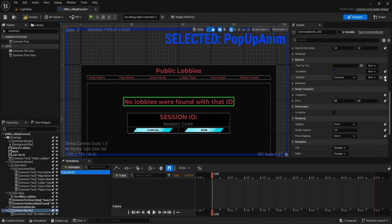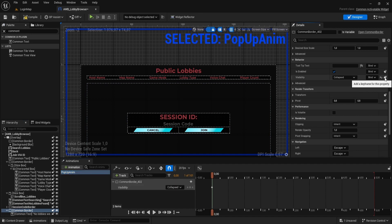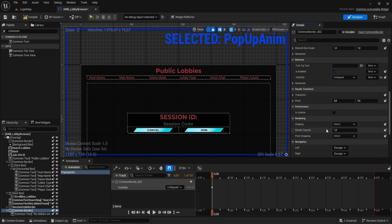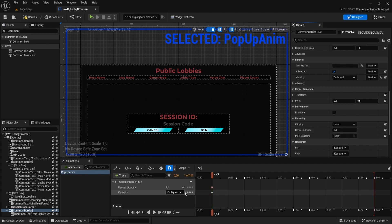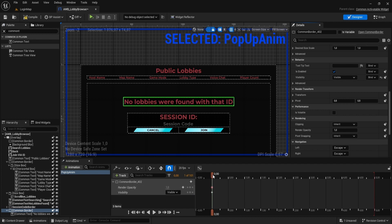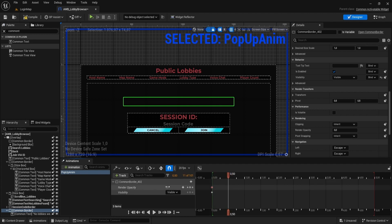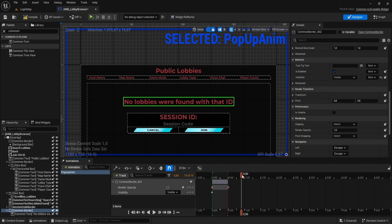Click on Popup Anim and in common border of our error message look for visibility and click on Add Keyframe icon. Also add keyframe for render opacity. Set the visibility for the border in the tracks to be visible and set the render opacity to be 0. Drag timeline to 0.5 seconds and add render opacity key of value 1.